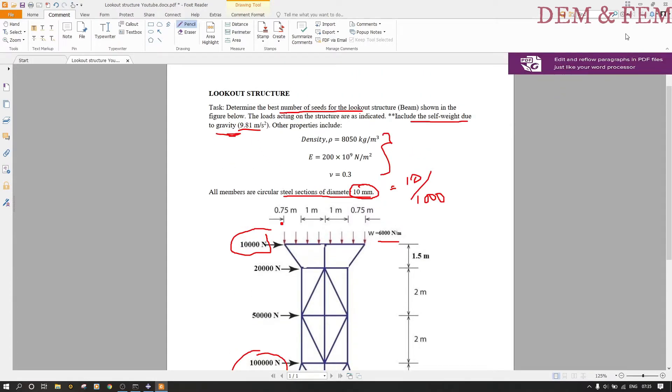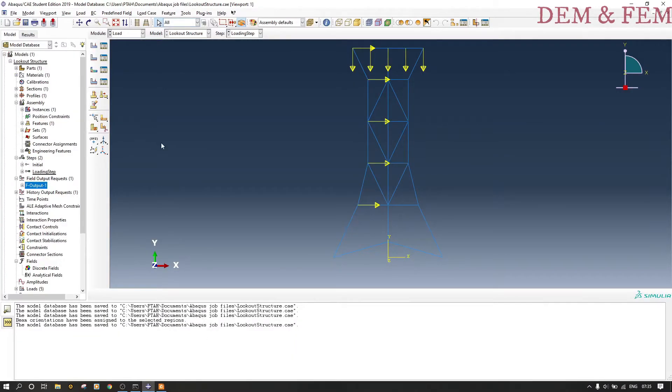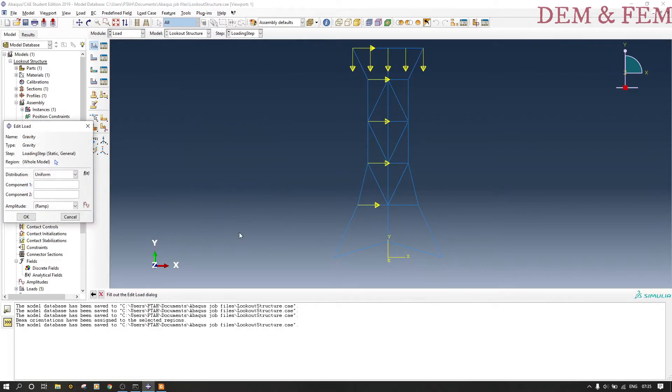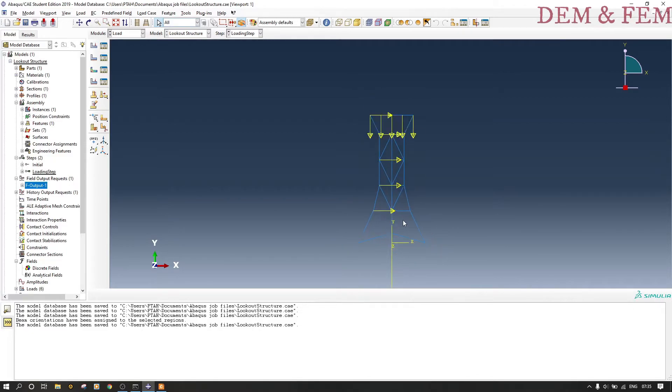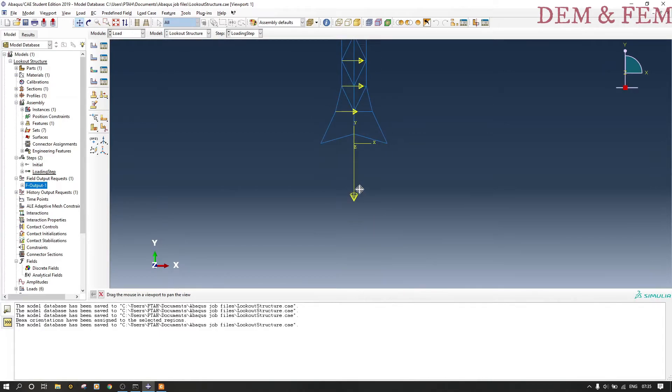Now the next thing is gravity. For gravity you don't need to select anything, just come to the load, the loading part. Change that to gravity. The main reason I am renaming the loads is maybe I might want to edit something. It's gravity, then you put 9.81 meters per second squared in the y direction minus. So it's there, it's assigned at the bottom. That is the load due to gravity.